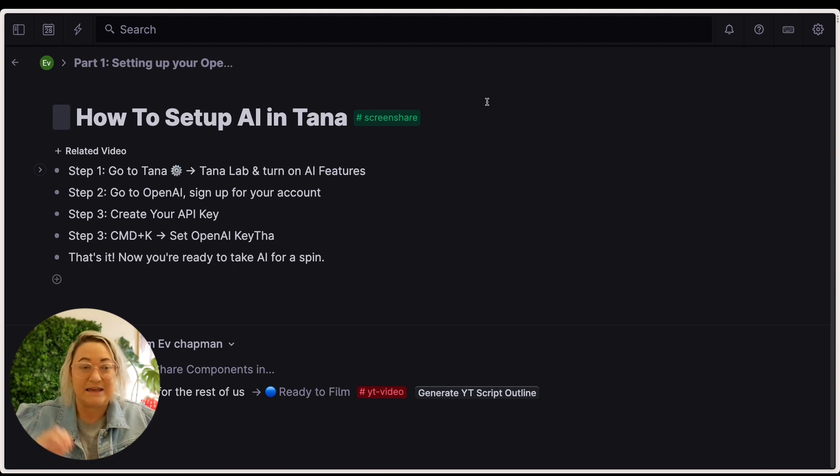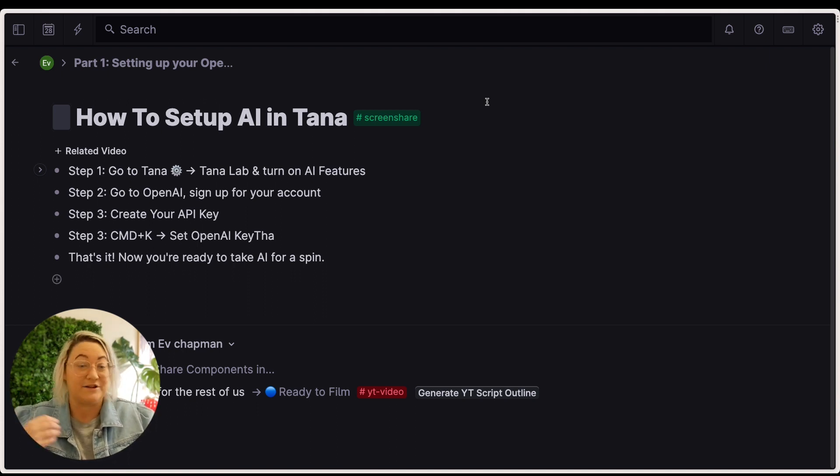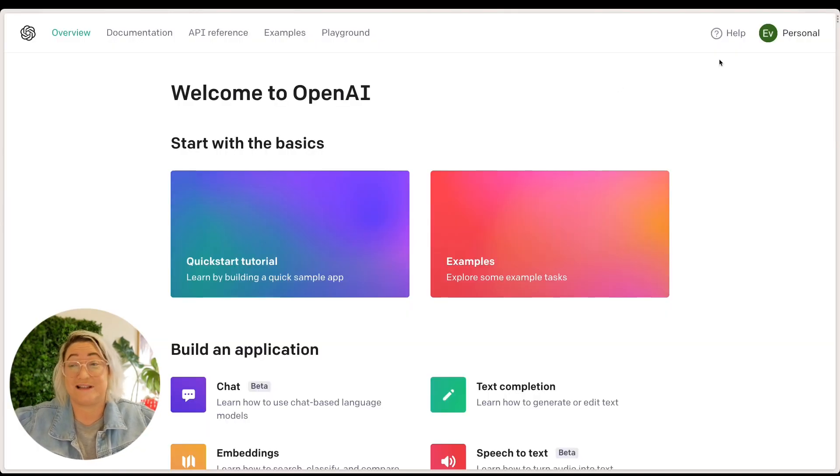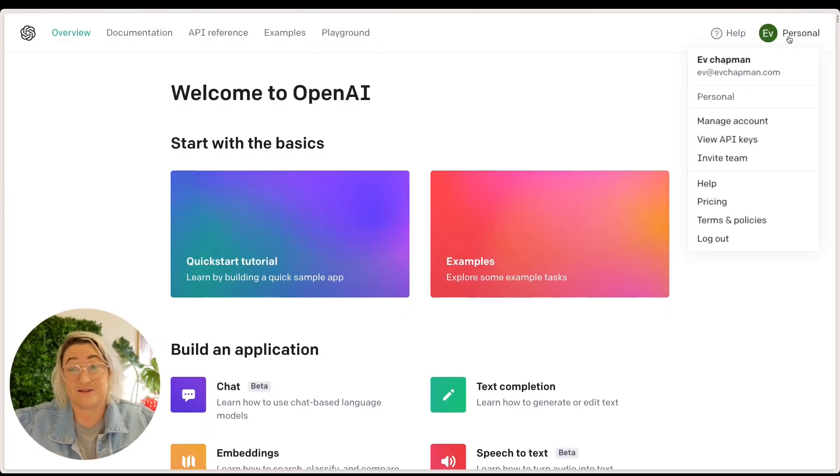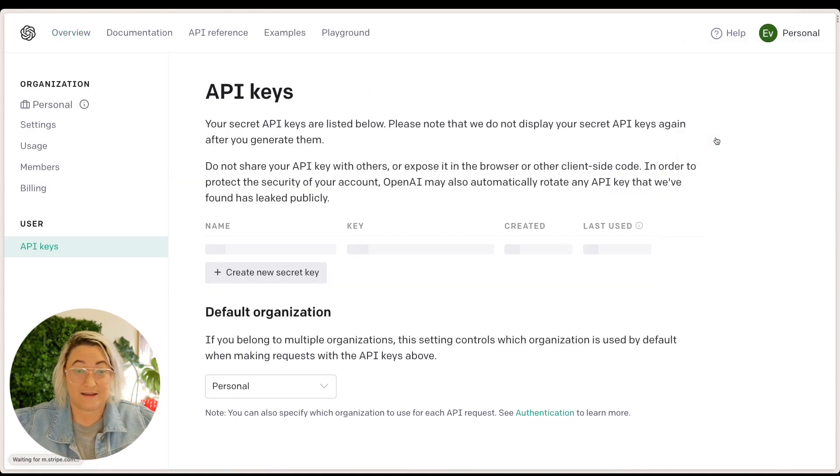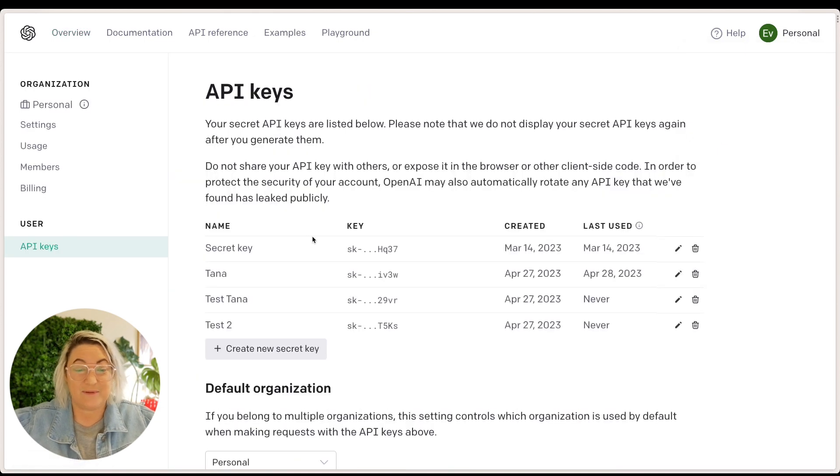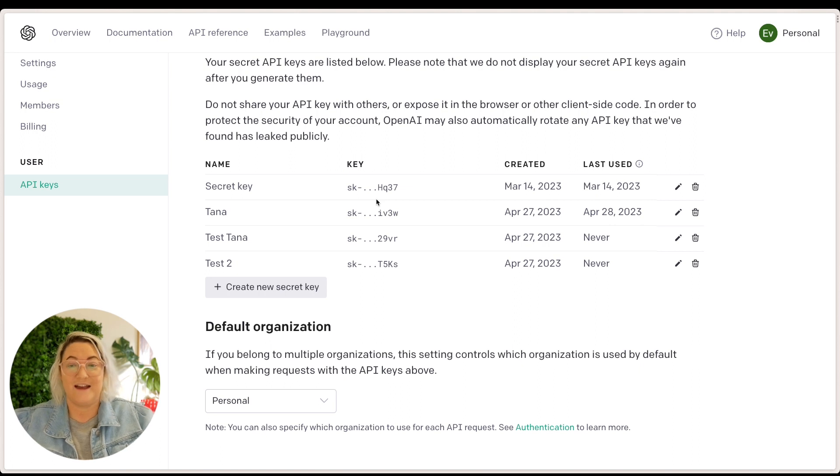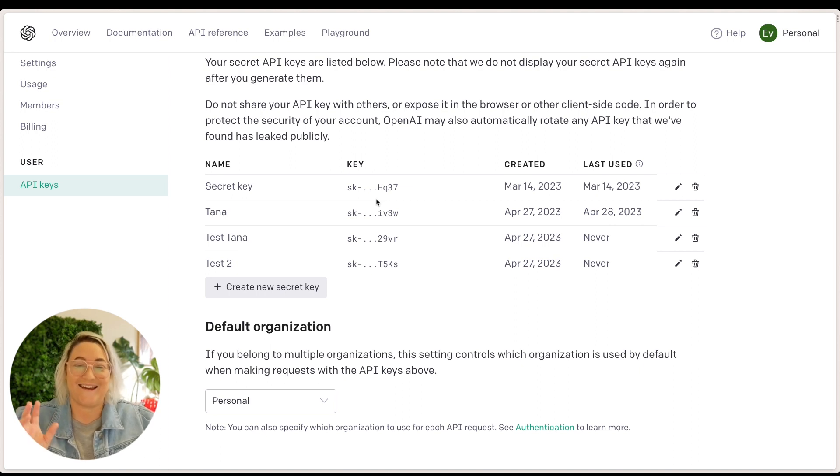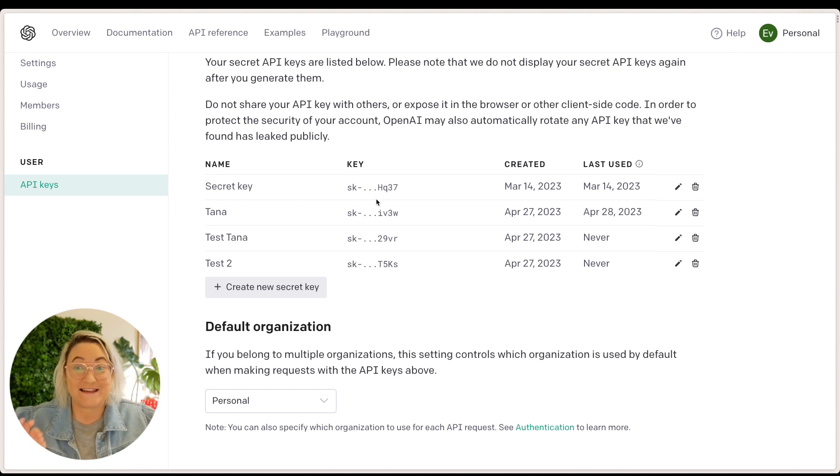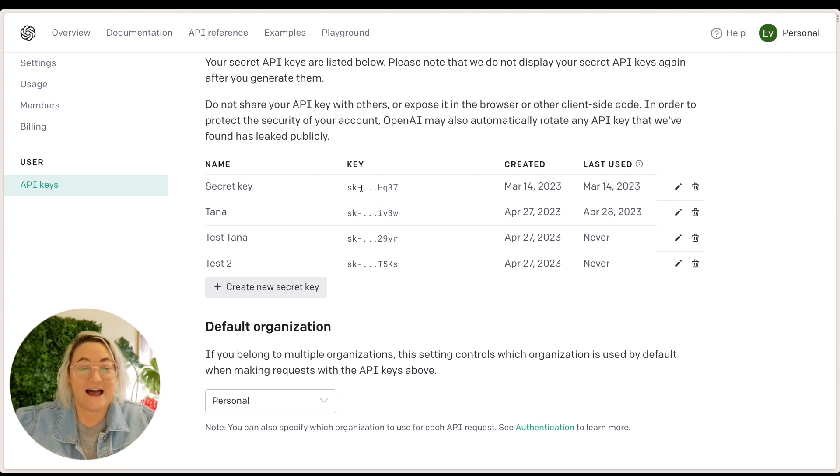The second thing is you want to go to OpenAI and just sign up for your account. So once you've set up your account, all you want to do is come up here to where it says personal and go view API keys. Now, API keys are just like a long string of stuff that you can place in your Tana graph and then it works. Okay, it's really quite simple. It's not complex.